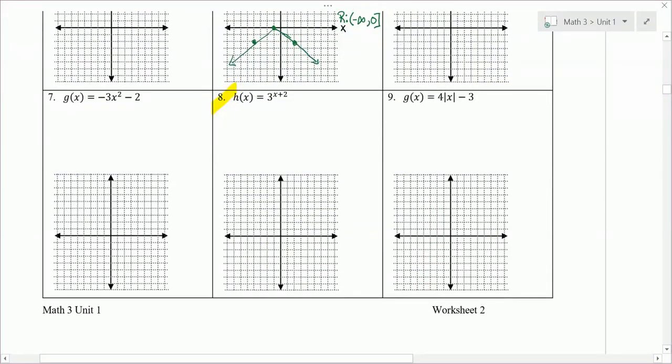Number 8. We need to decide what kind of function we're looking at. Notice that x is in the exponent — it's raised above the 3, in the superscript, so we call that an exponent. This is an exponential function.